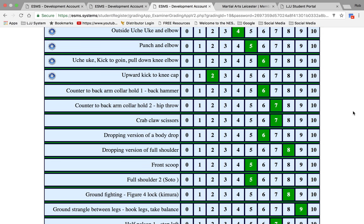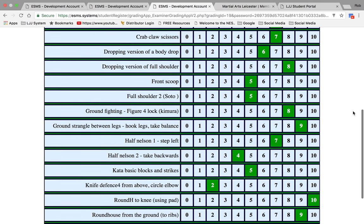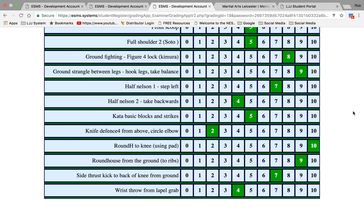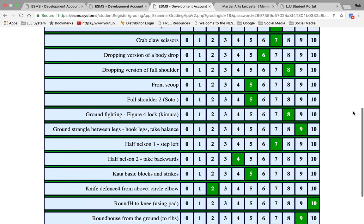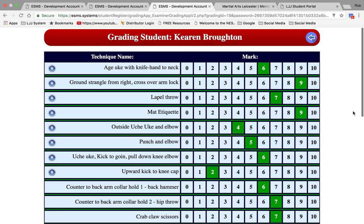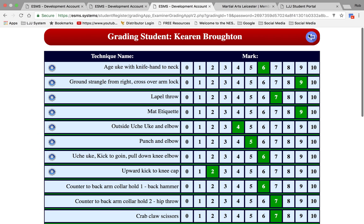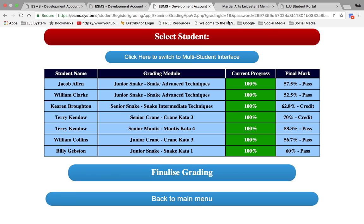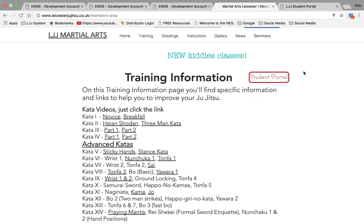This information at the end of the grading is emailed to the student or the student's parent, so they can see exactly why they achieved the mark they achieved and what they need to do to improve for next time. Now the front end of the system shows the student exactly how they are performing, so they would log in from home.